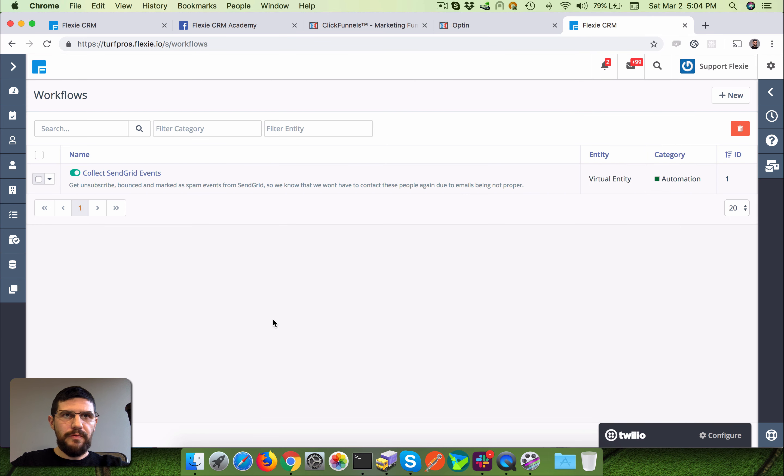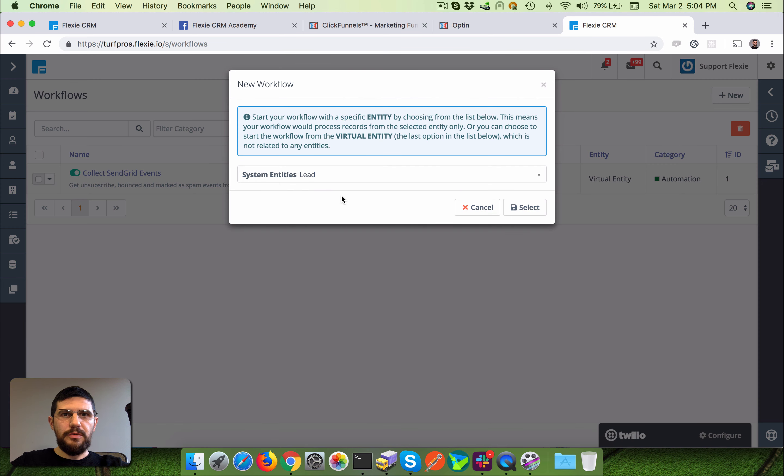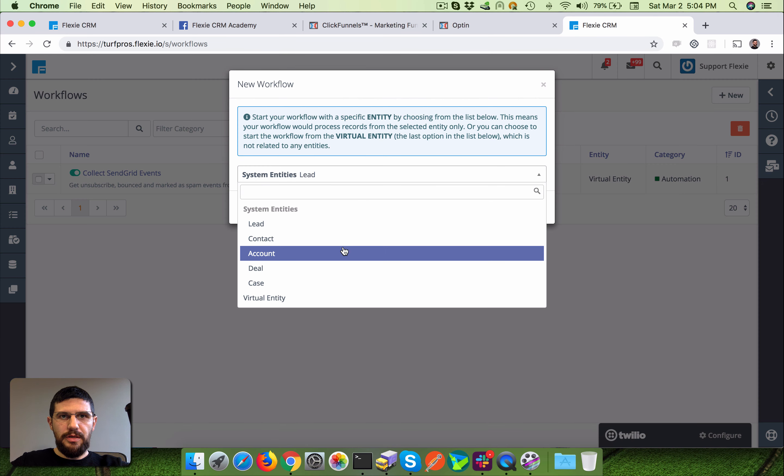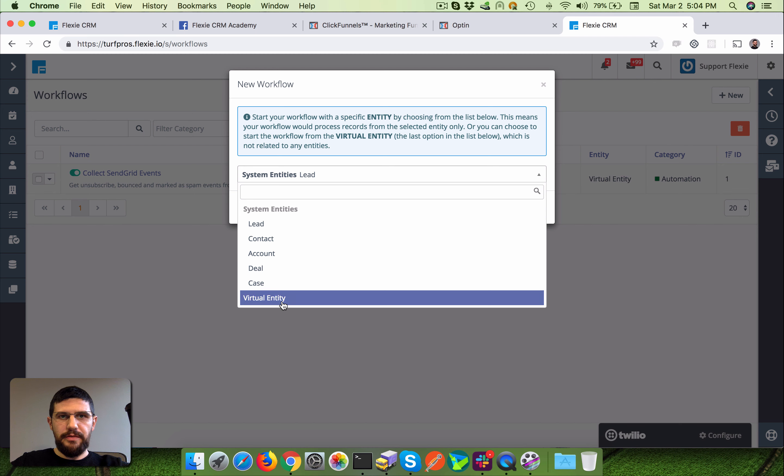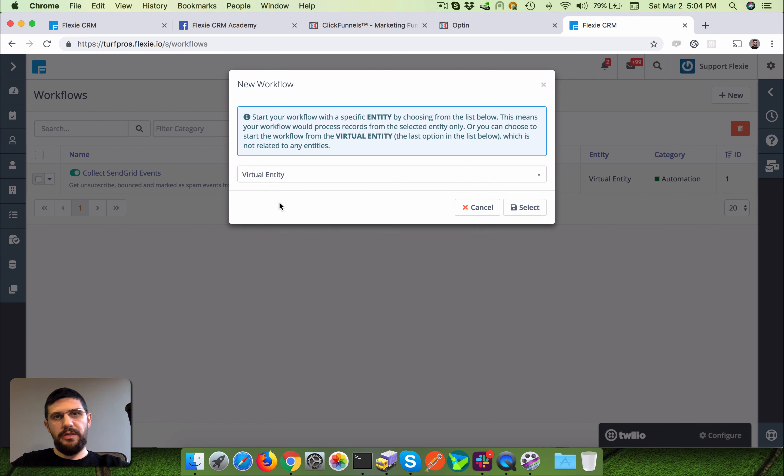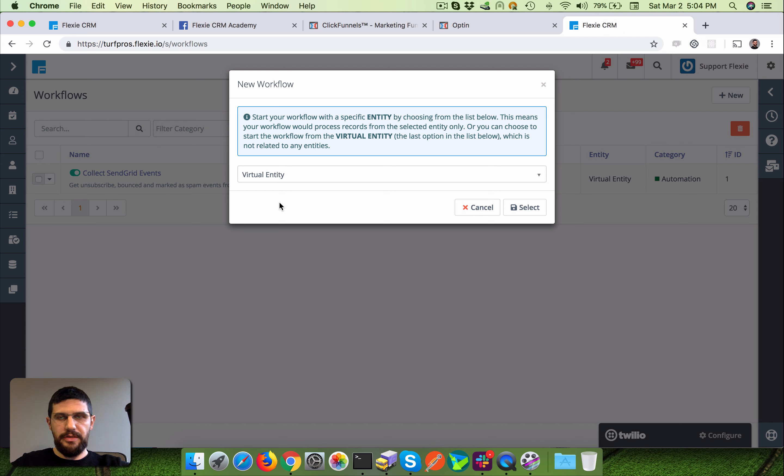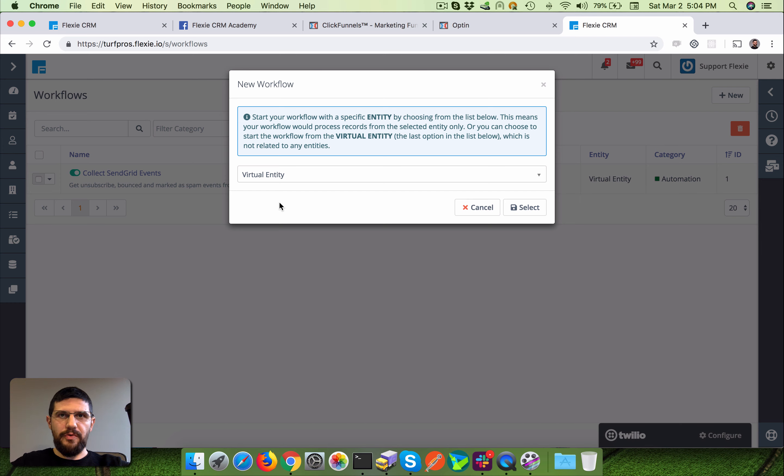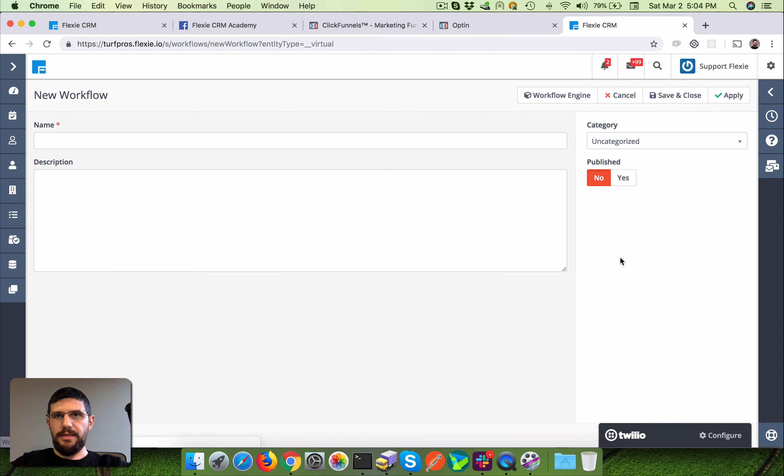And on your Flexi, you have to create a new workflow on the virtual entity over here, because as you might know, the virtual entity deals with unstructured data, as you don't know upfront how the structure of the data is. And from here...